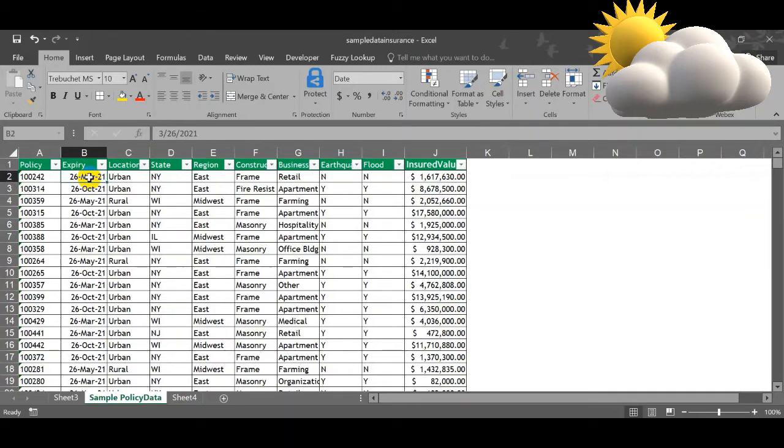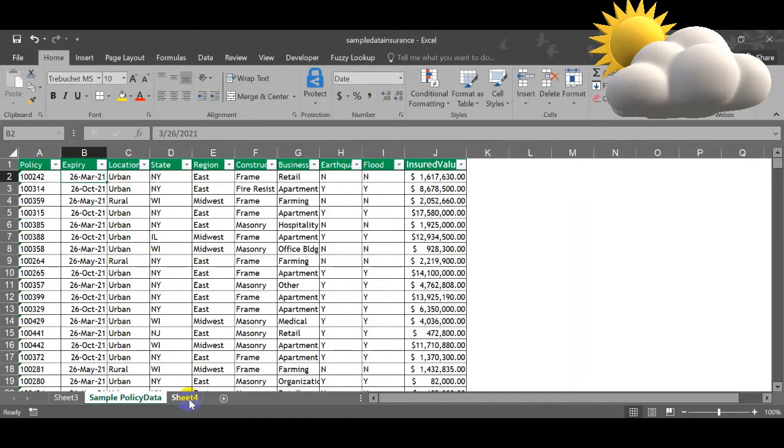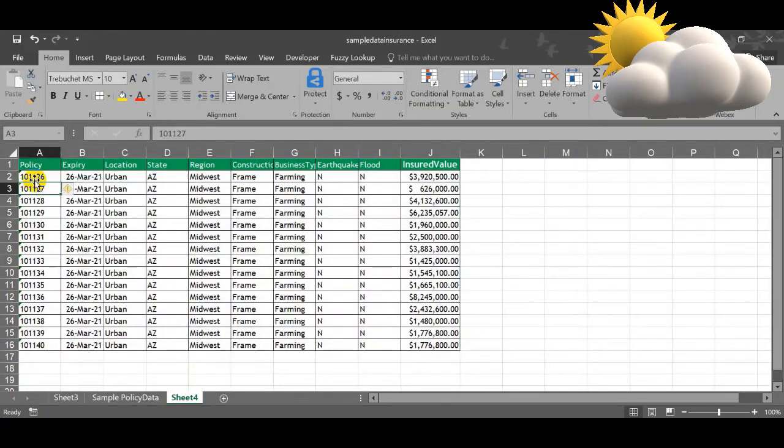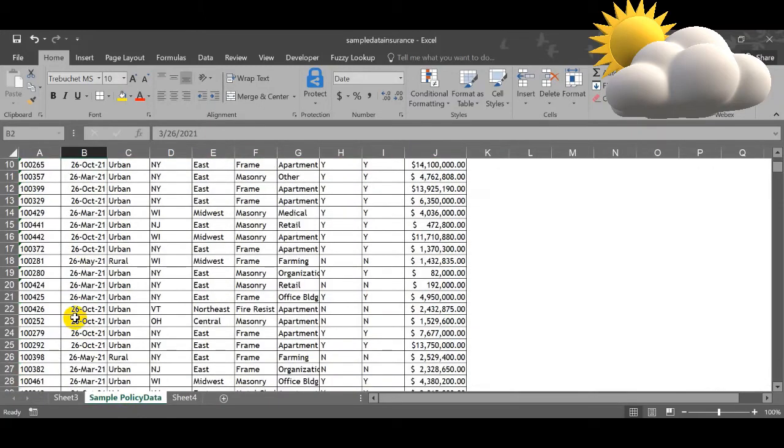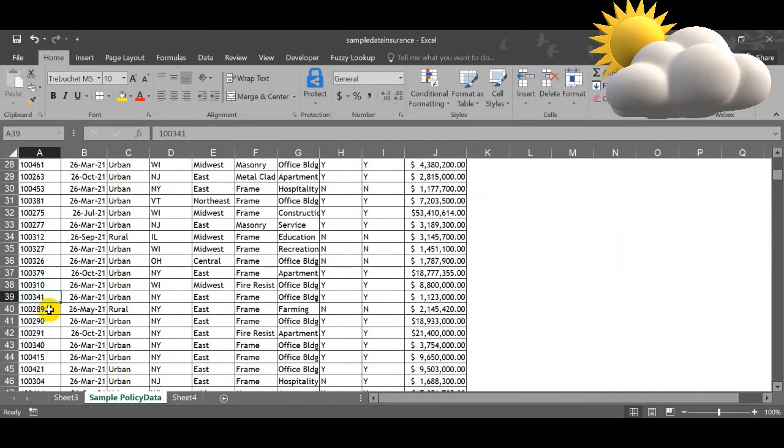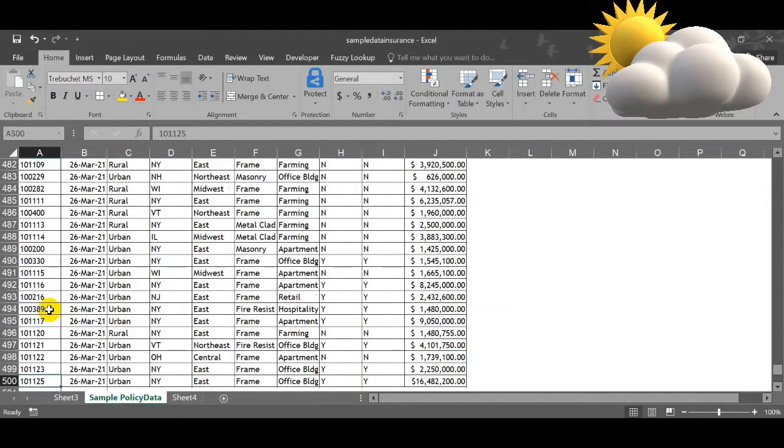Now the new problem is: consider you got new data which needs to be amended in the existing data. For example, they could have missed one state. They have missed the Arizona state. The report came, now I need to add it in the existing data, but I have the existing pivot table. Within that only, I have to update something like that.